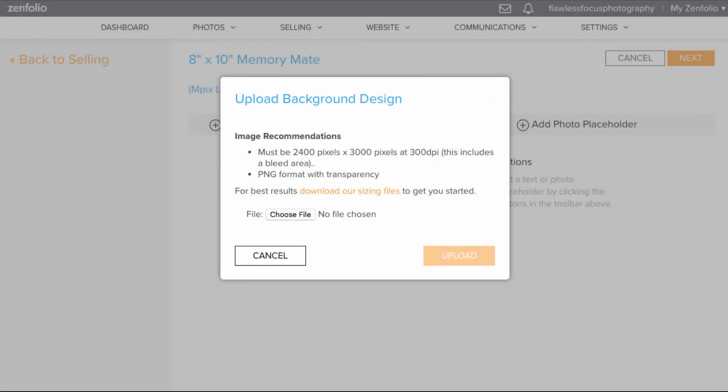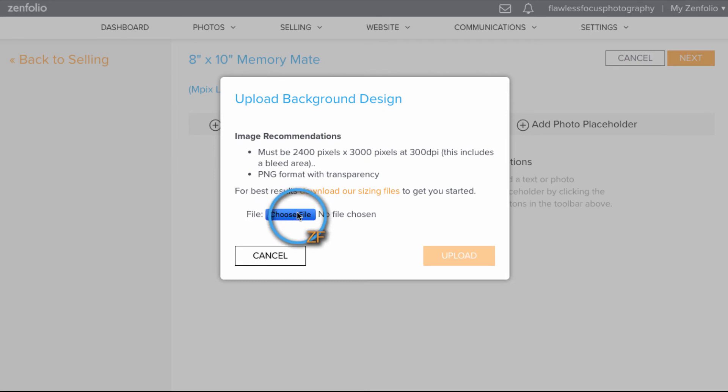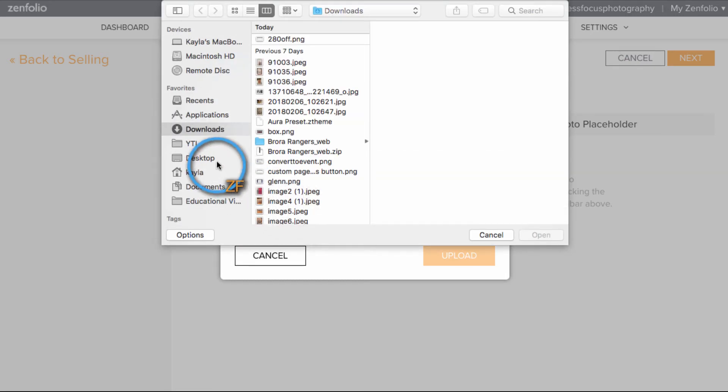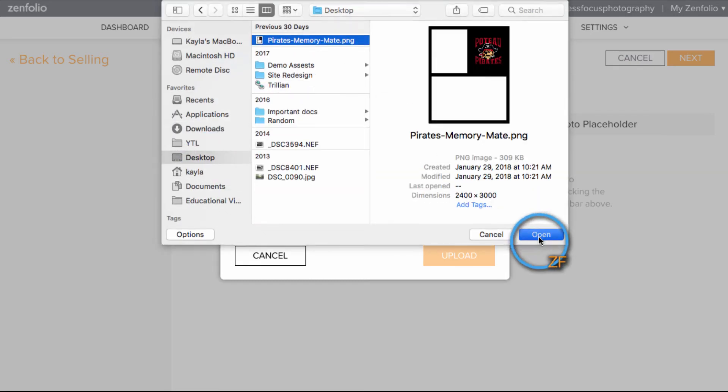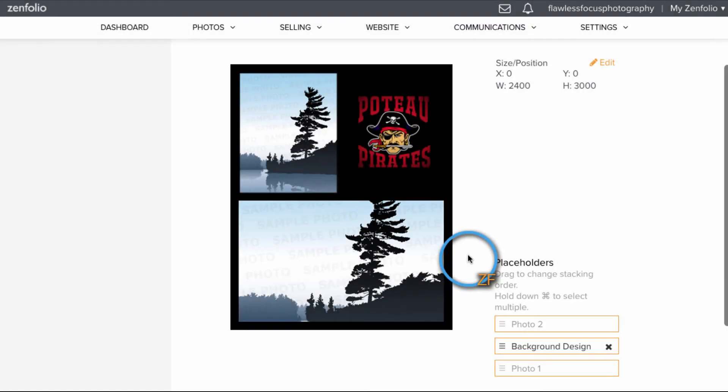Now you'll want to go back to Zenfolio and upload the background design by clicking Choose File. The best part about this feature is that the placeholders we created in Photoshop are going to have placeholders in Zenfolio right in the area we need them in by default.